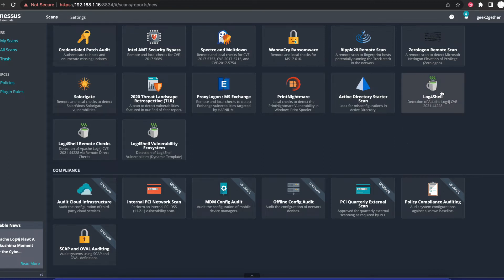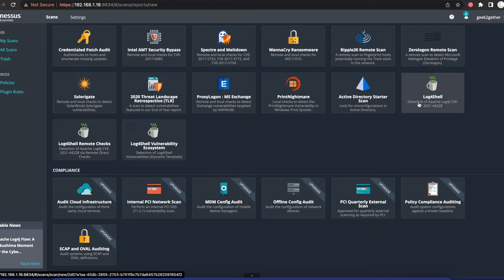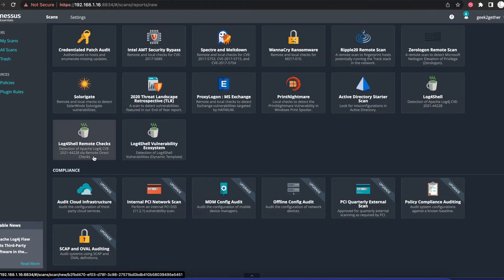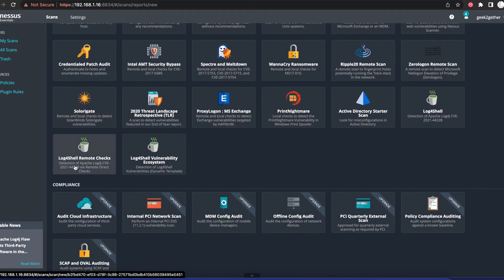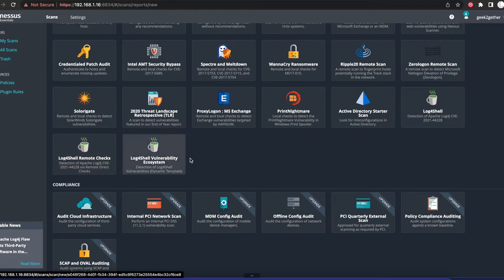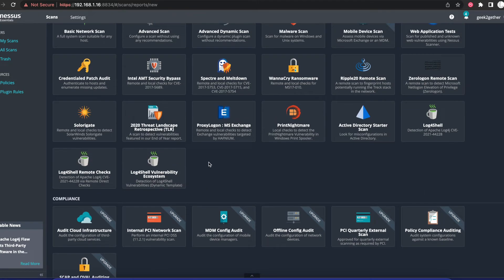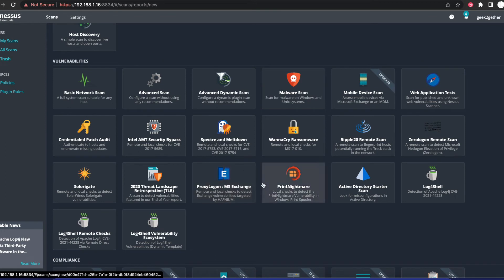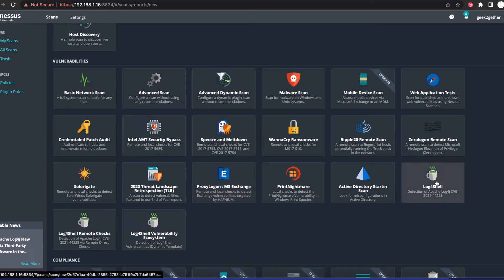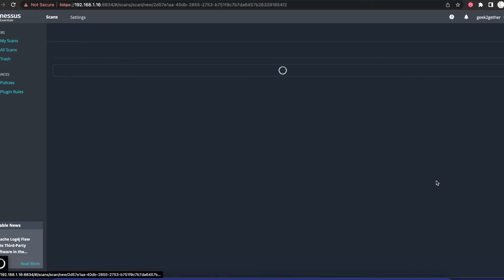You can see here that we have the Log4Shell Apache plugin and we also have the Log4Shell remote checks or Log4Shell vulnerability ecosystem. In order for us to create the scan, we're going to use the Log4Shell option.